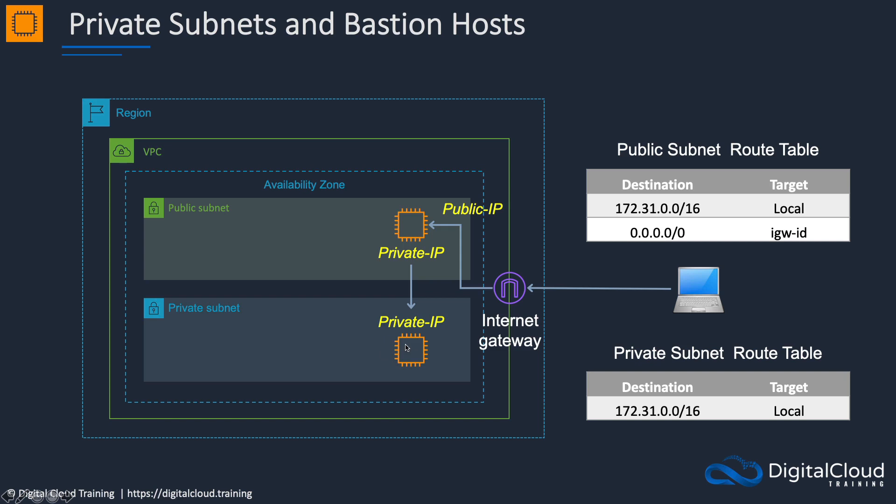Now there's one problem, and that is that I have my key pair file on my computer, which means I can connect to this instance. Remember, I need to present my key pair file in order to be able to connect to this instance.